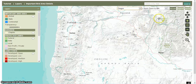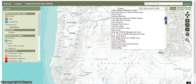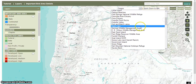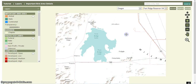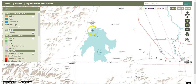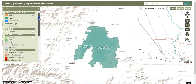Let's say we had a particular IBA in mind — I'm going to choose Fern Ridge. So we get the Fern Ridge Reservoir Wildlife Area, and we can once again add the IBA layer so we can see Fern Ridge.